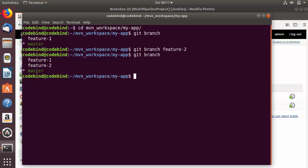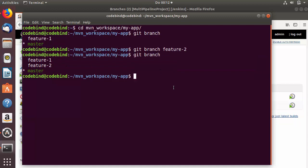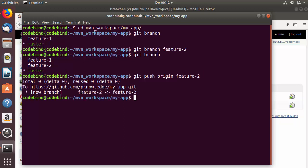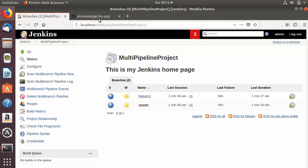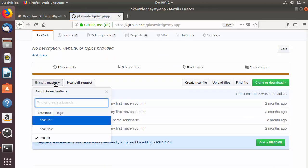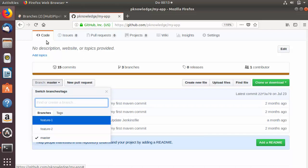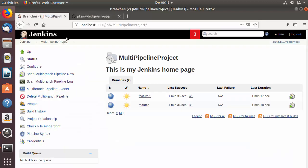To push this branch to your GitHub repository, use the command 'git push origin <branch-name>' — in my case 'git push origin feature2'. Press enter and the branch is pushed to GitHub. We can verify this by going to our GitHub repository, refreshing the page, clicking on Branches, and the new branch 'feature2' is now visible.